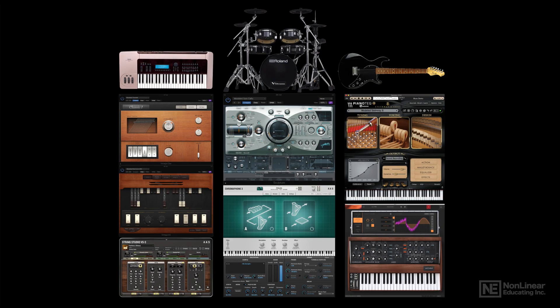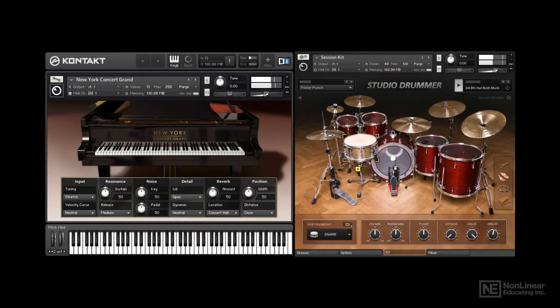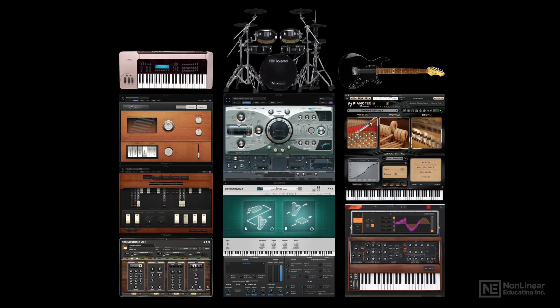For the last 30 years or so, when it comes to virtual instruments that provide the sound of real acoustic instruments, sampling technology has been king, providing the most realistic sounding acoustic drums, pianos, strings, brass, etc. But as computer power has increased exponentially over that time, physical modeling has become a viable alternative for real-time playable instruments, and physically modeled virtual instruments offer some significant potential advantages over sample-based virtual instruments.